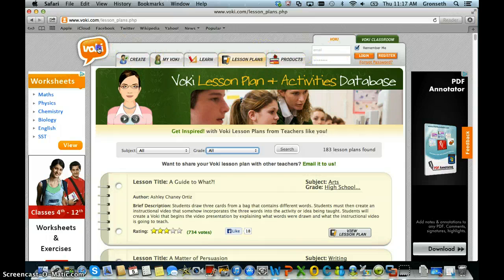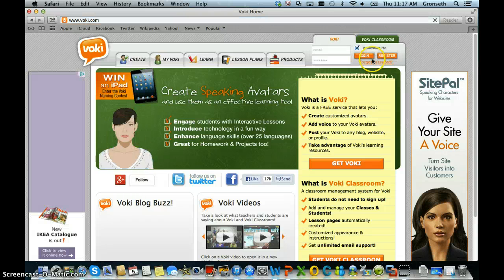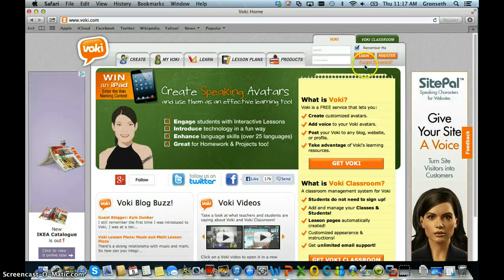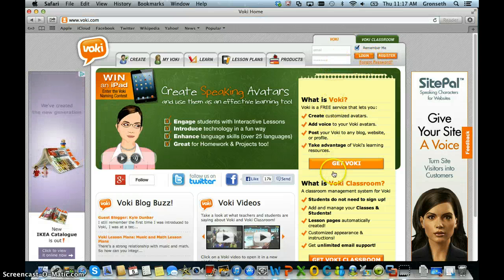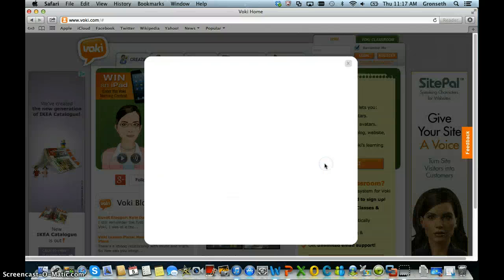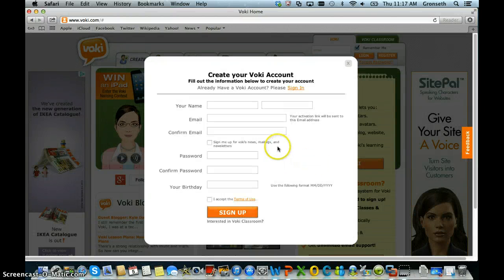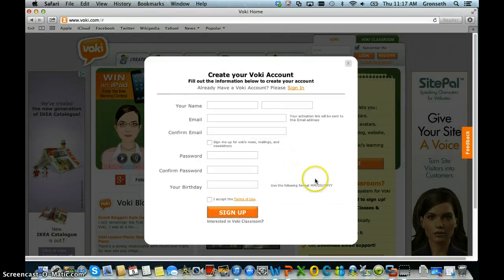If you're really interested in how to use Voki in your teaching, a good way to get inspired is to look at some of the lessons that other people have done with Voki. If you're new to Voki, you'll need to create your account — you can just click the Get Voki button, fill in the information, and sign up.